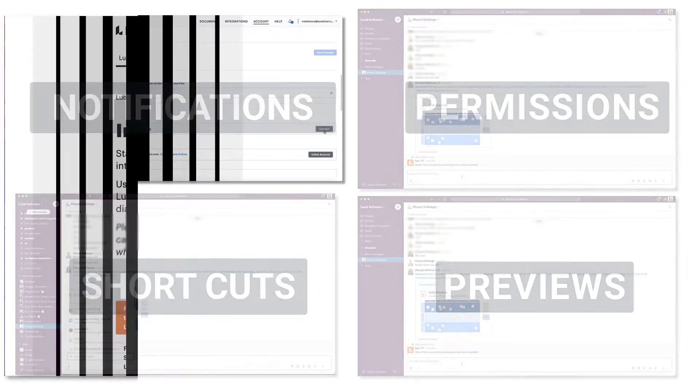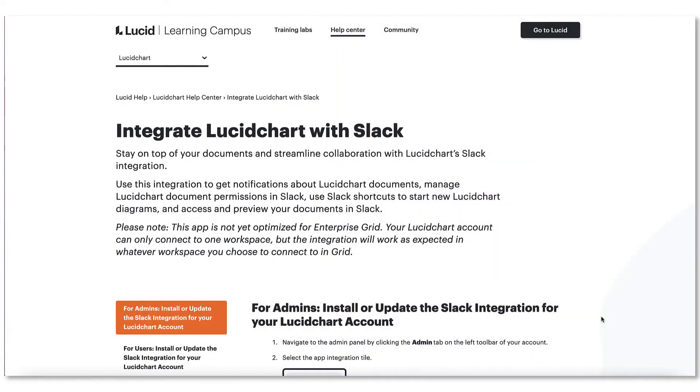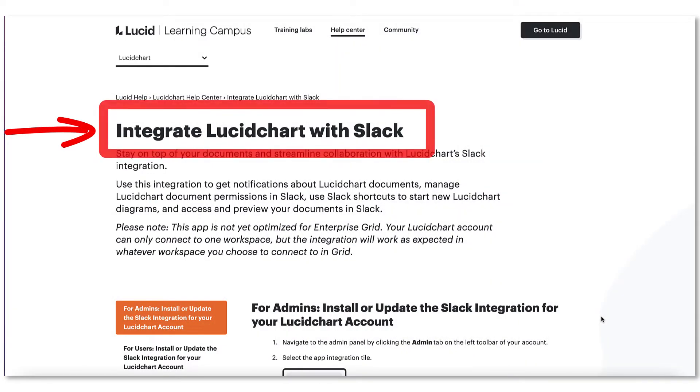Also note, if you're an admin looking to install the Lucidchart Slack integration globally, you'll want to refer to the documentation in our Help Center.